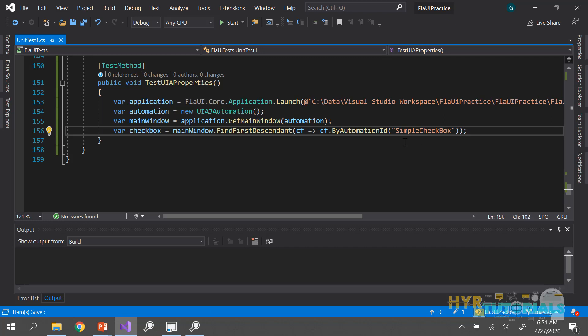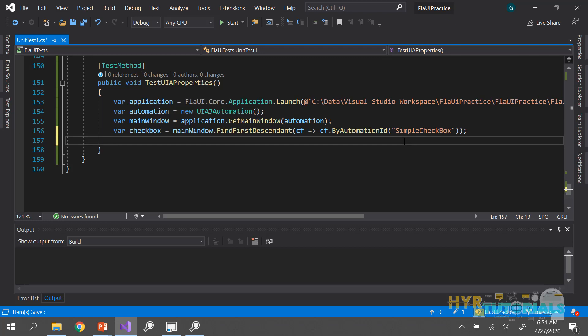As mentioned earlier, if you want to perform actions on an automation element you need to convert it to its specific type. But here I'm not performing actions — I'm just getting properties. So I don't need to convert this generic automation element into its specific type; I'll leave it as generic.